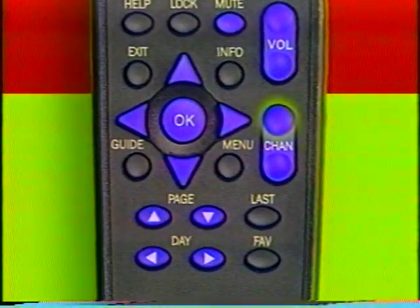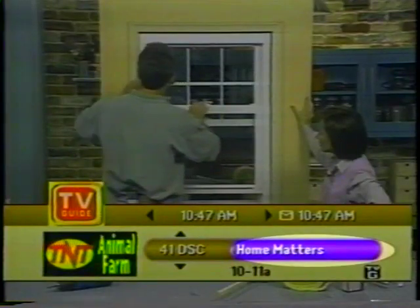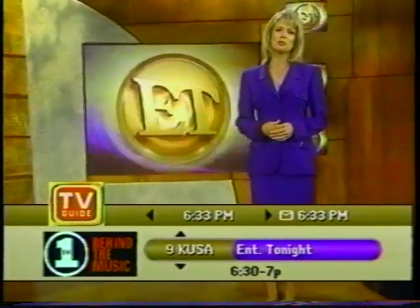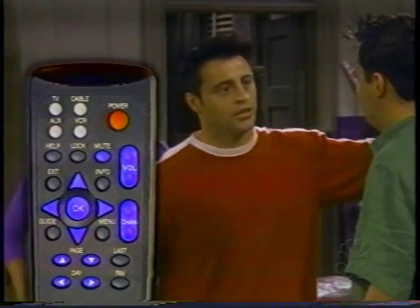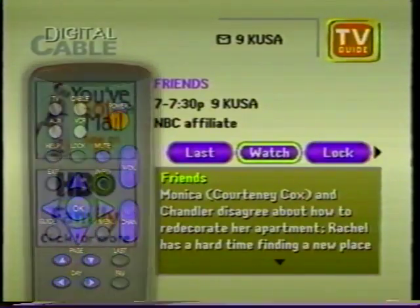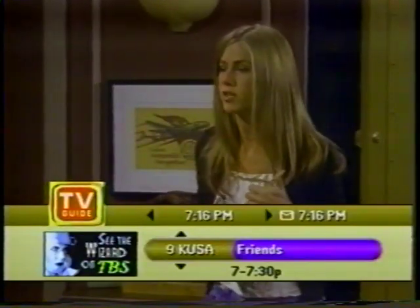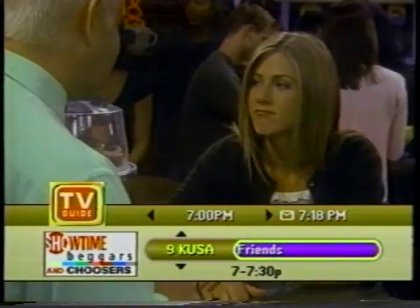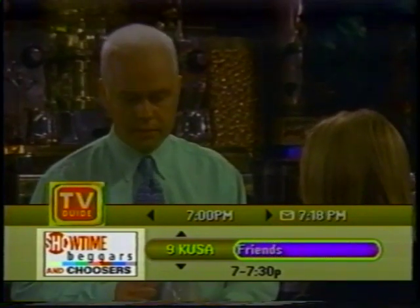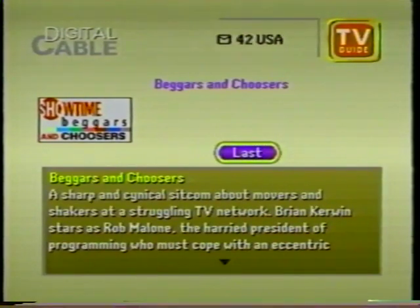Changing channels is as easy as pressing the channel button either up or down, and just like any remote, you can do it at any time. As you change channels, the flip bar appears showing you the channel you're on, the name of the current program, and the start and finish times. For example, if you see a program you're interested in watching, press info on your remote. You'll see a program information screen with a complete description of that program. You'll also notice the colorful promotion box on the flip bar.